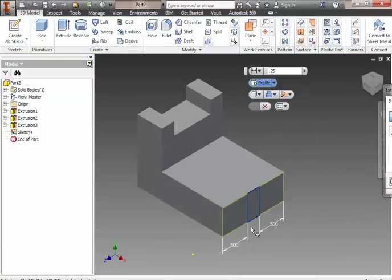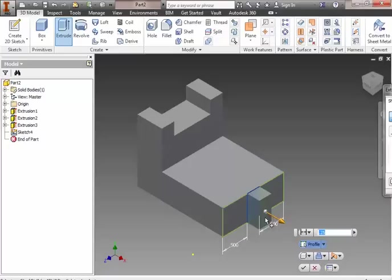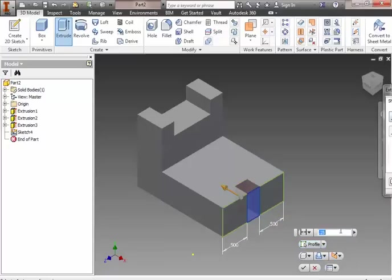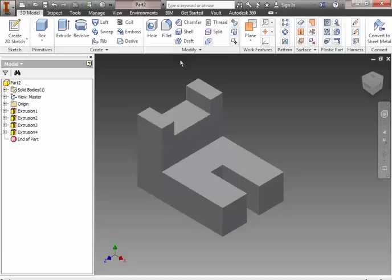And then we finish the sketch. And we'll extrude it. But again, a cut. And we're going to cut 0.75. And there you are. So, there's your part.